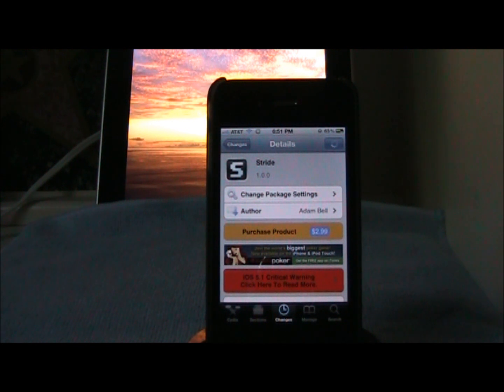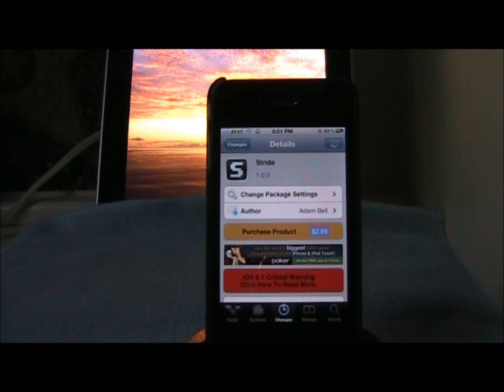Go ahead and download it — it's $2.99 in the Big Boss Repo and I will be right back.